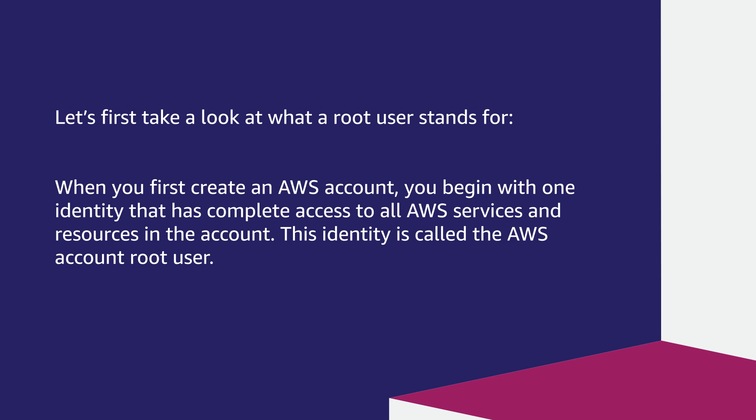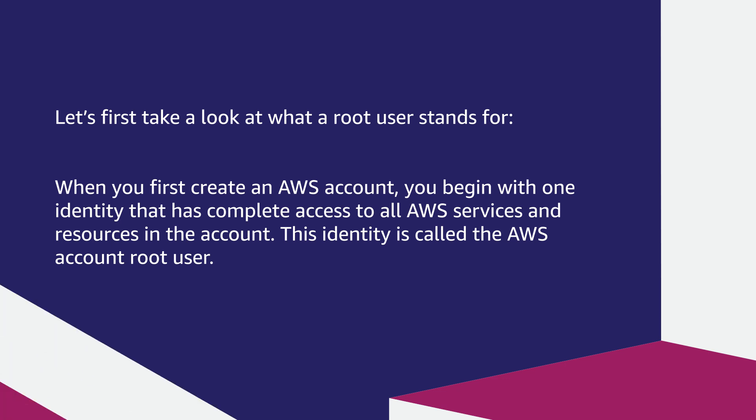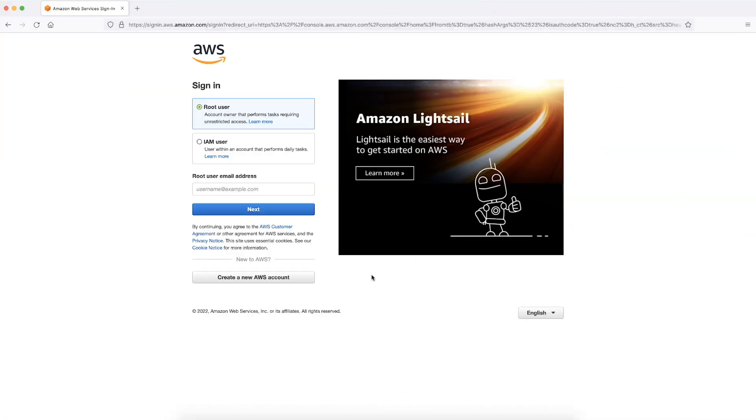If you're a root user, here is the workflow. First, open the sign-in page, select root user, and sign-in using your AWS account root user credentials.